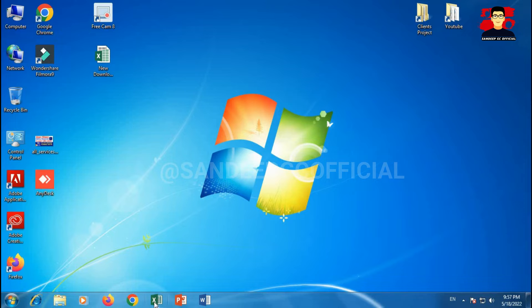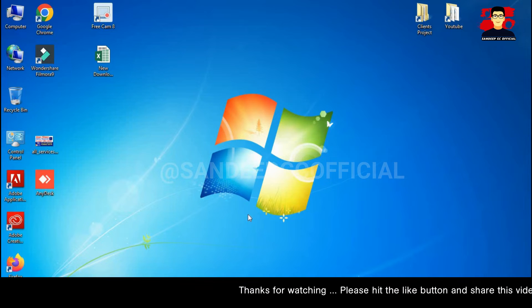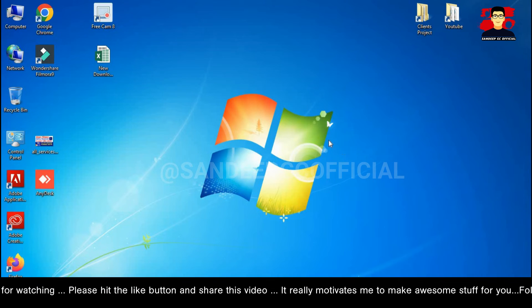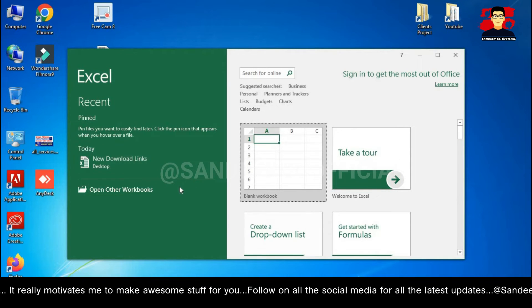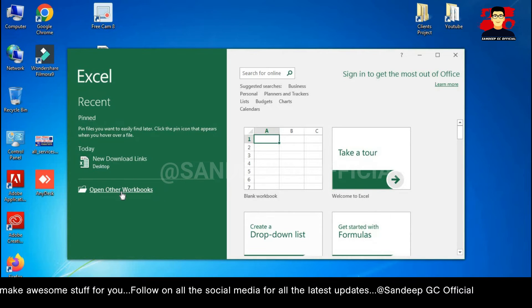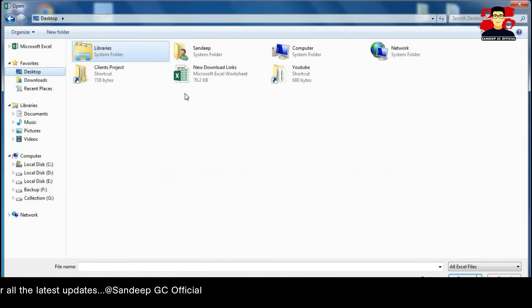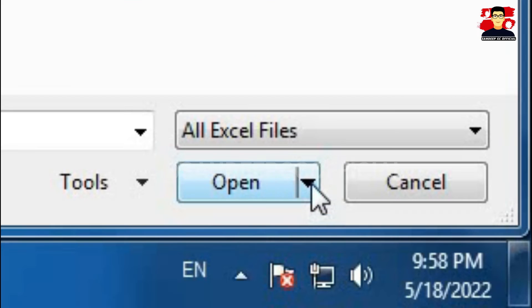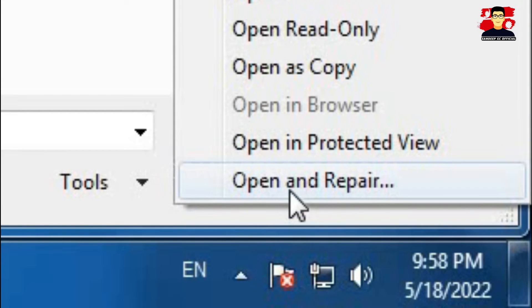First, open Excel software on your PC or laptop so that you can recover the error Excel file. You need to open the file, then go to 'Open Other Workbooks,' browse to where you downloaded or saved the file, select the file, and then go to the Open tab. There is a drop-down arrow — press it.